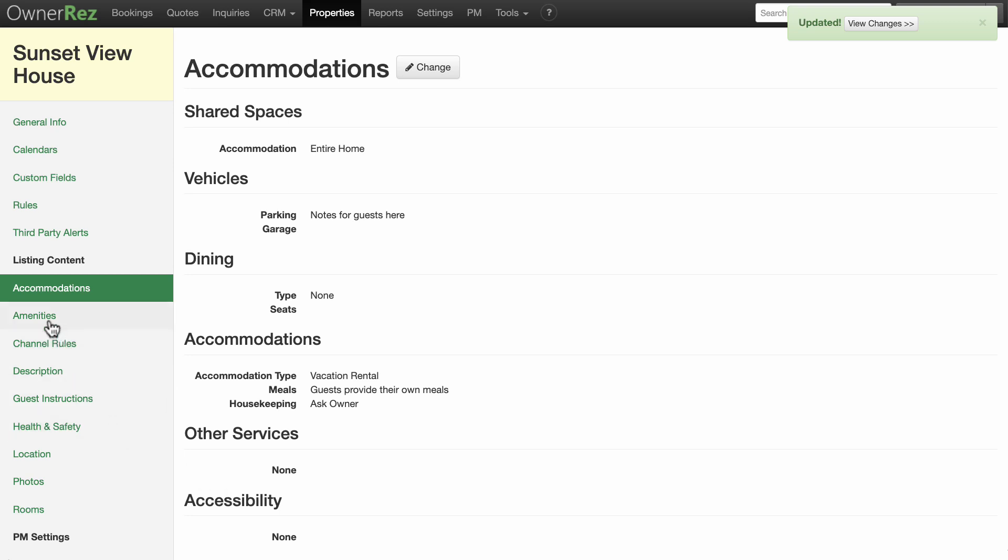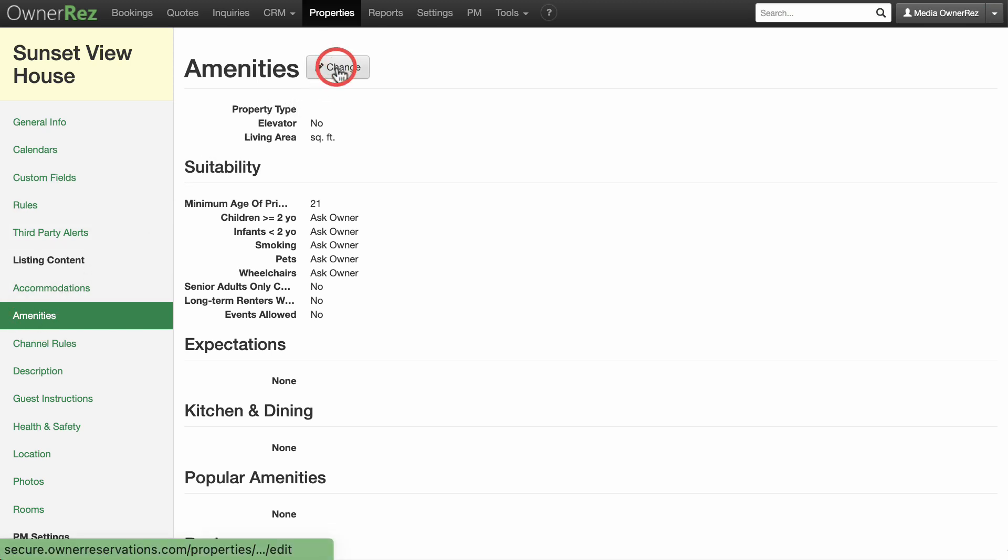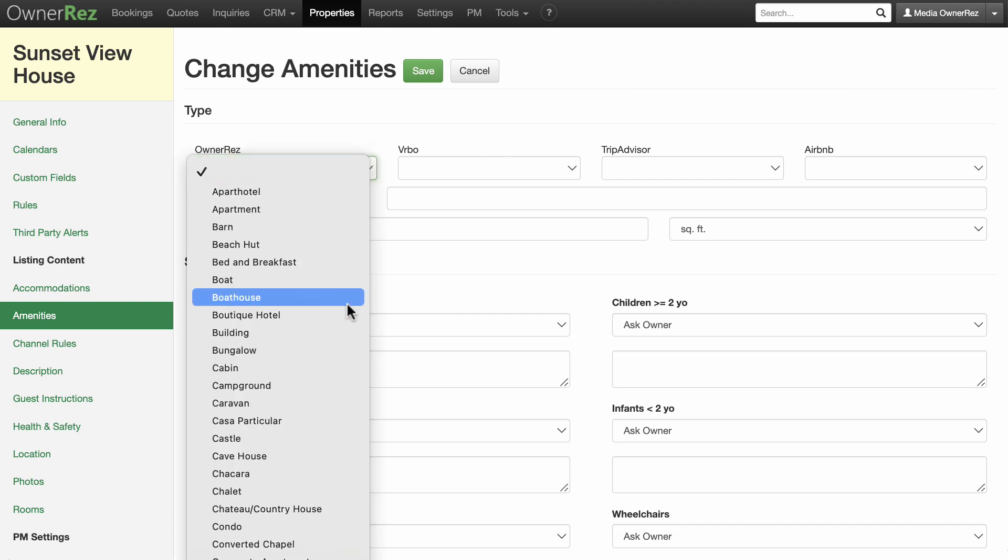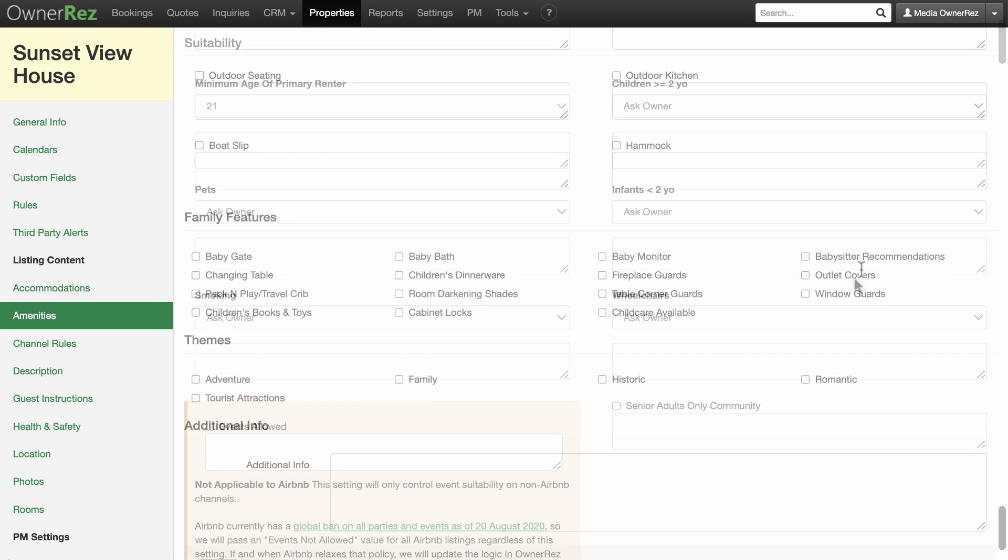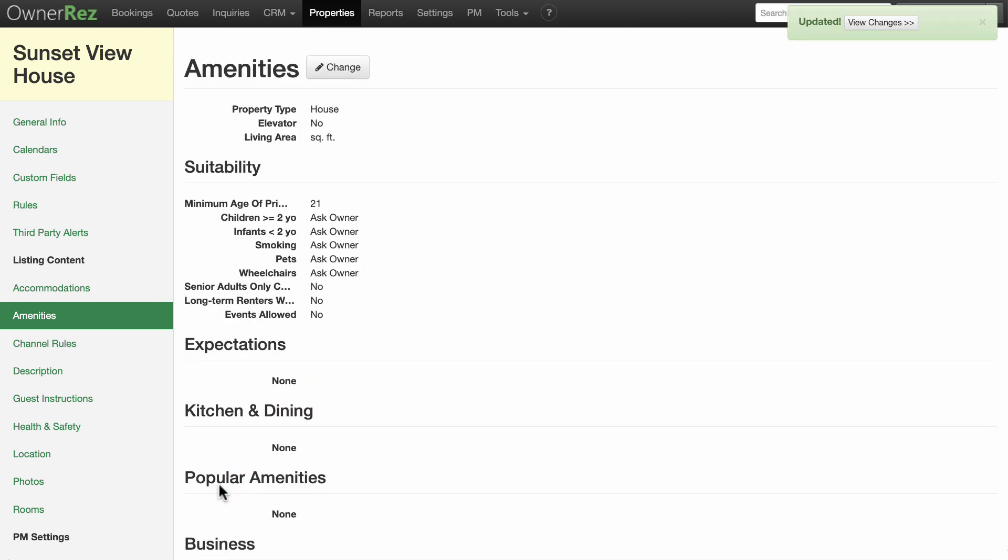Next, select Amenities from the left-hand column, then click the pencil change icon to start editing. This is a long section. Take your time and enter as much information as you can and be as accurate as possible. Again, there are text fields to add notes that you would want to share with potential renters to help make your property more enticing. Hit the green Save button when you are done completing this section. You will see a summary of your selected accommodations.